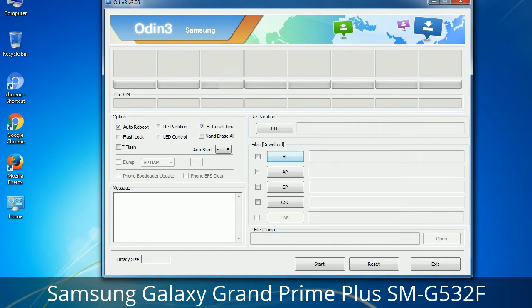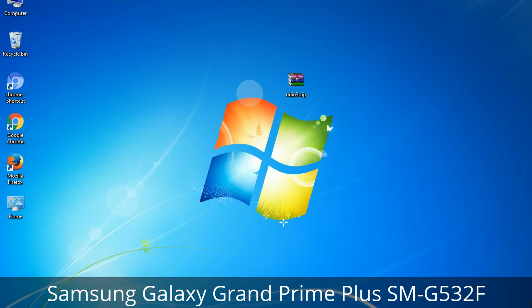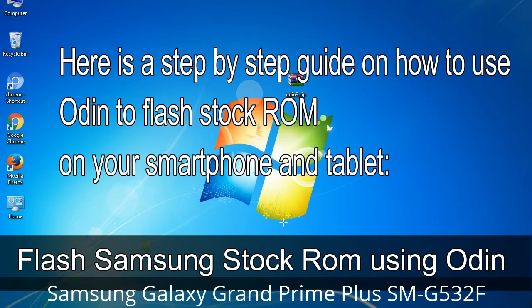Please be aware that you need to be very careful while using Odin. Especially with the Re-Partition option — you need to select the right PIT file. If you do not have the right .pit file, do not check Re-Partition, as it may break your phone. You need to select the right file against each button — click on the button, browse, and select the appropriate file. These files are usually found inside a firmware zip package. If used carefully and in the right way, Odin is a very handy tool.